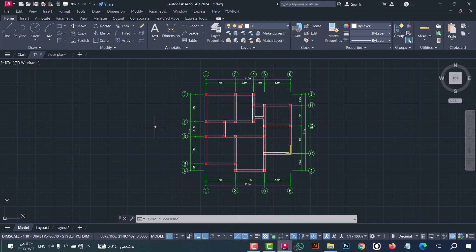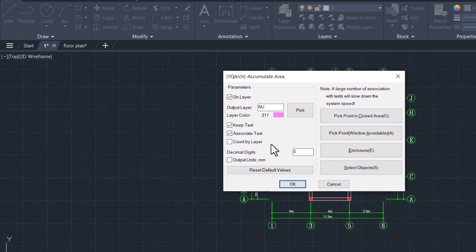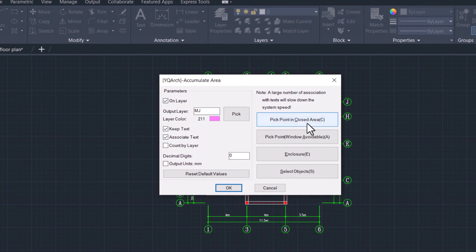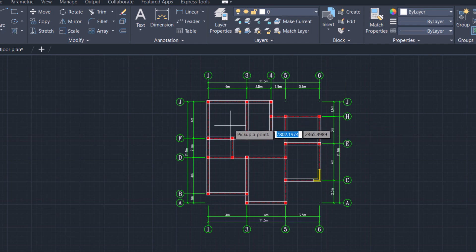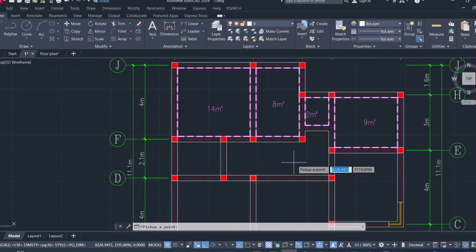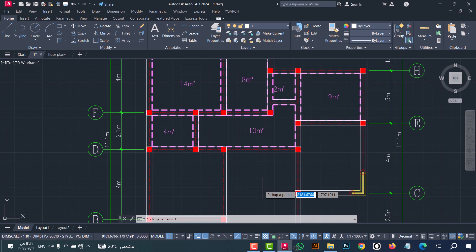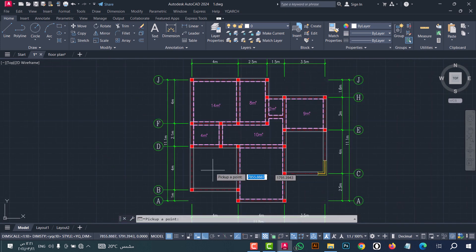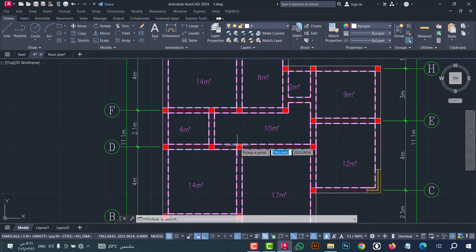Number seven: to find the area for rooms in a plan, you can do that from the MG command. Type 'mg', then click enter. This window will show — click on 'pick point in closed area'. Now click inside each room, and do that for all rooms. As we see, the area is found in a simple and fast way.